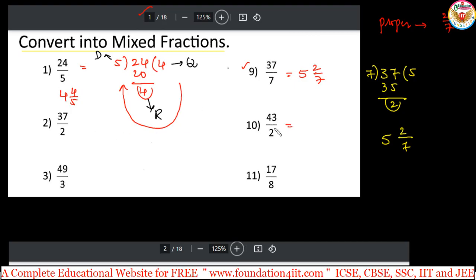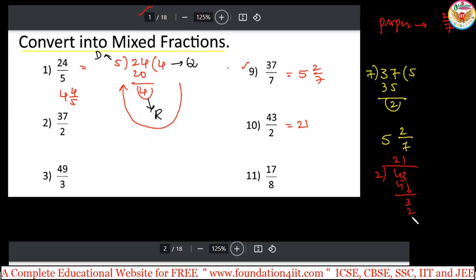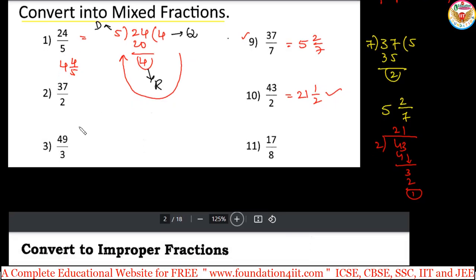Same way, 43 divided by 2. Doing the division: 2 goes into 4 twice, then 2 into 3 gives 1 remainder 1. So the quotient is 21 and the remainder is 1, giving 21 and 1/2. Another example: 17 divided by 8. In the 8 times table, 8 times 2 is 16, remainder 1. So the answer is 2 and 1/8. This is how you convert any improper fraction to a mixed fraction using the same pattern.